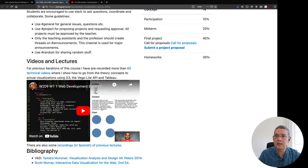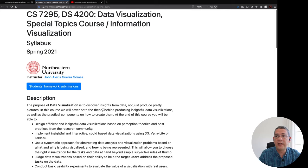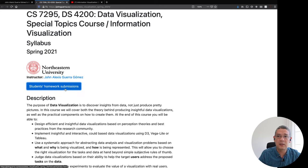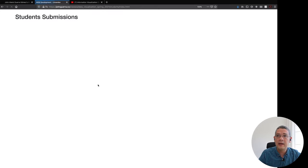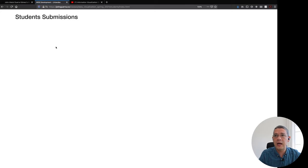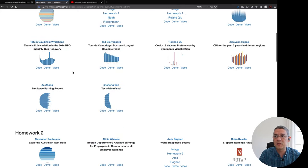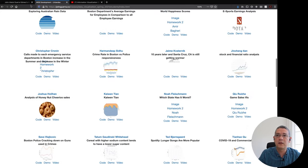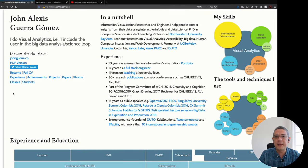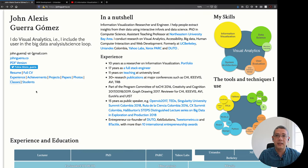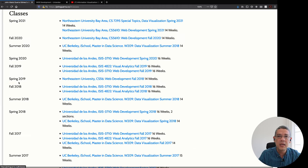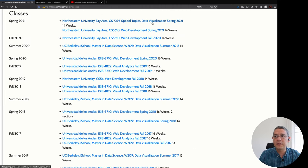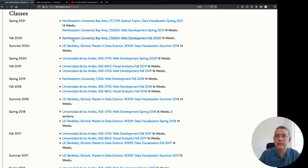So feel free to check those out and then finally for ideas or the different types of projects people built on these always check the homework submissions for each one of the semesters. Here are some of the ones of the current semester when I'm teaching this and then if you go to my website that is johnguerra.co just go to the classes link and then you're going to have different iterations of that in the past.